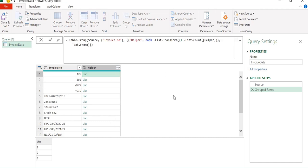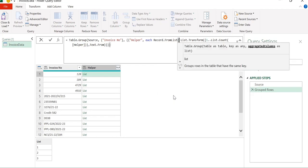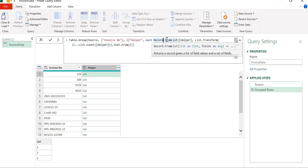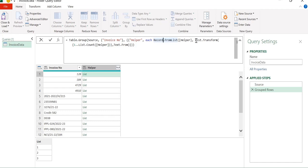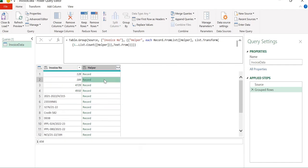In the next step, we will create a record using Record.FromList. Our list is the helper column for each invoice number. Record.FromList demands two inputs: the list — which we have provided as the helper column — and the field names. We pass the List.Transform result as the field names argument and close the bracket. We have successfully created a record for each of the helper lists, and these are dynamic, continuing until the count of values for each invoice number.